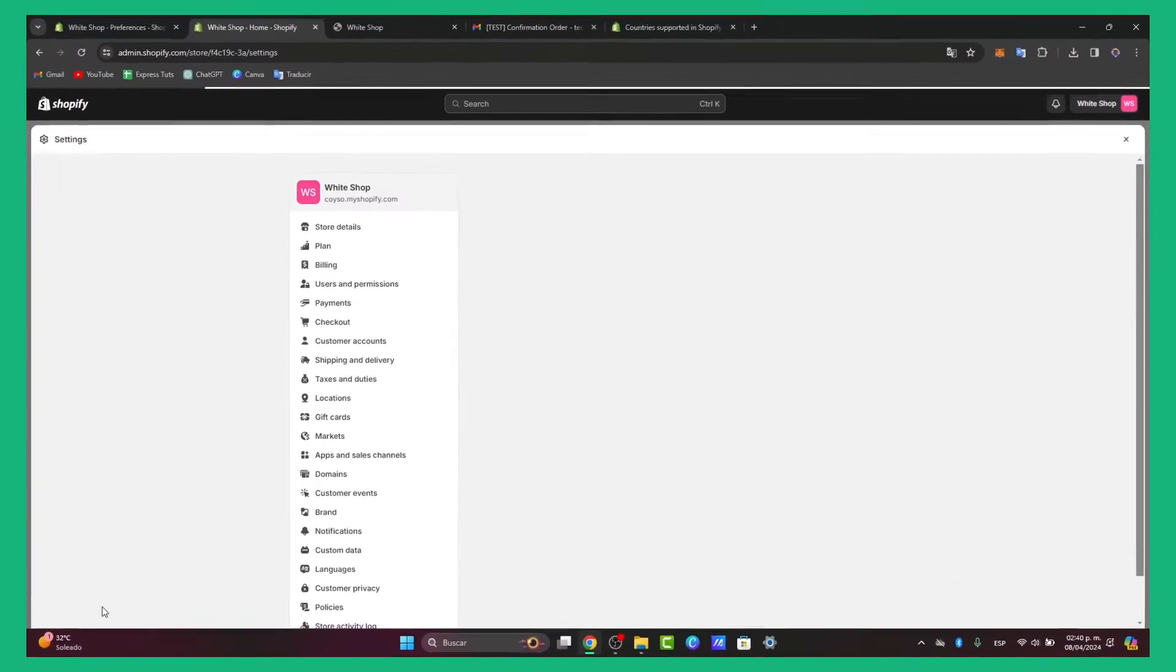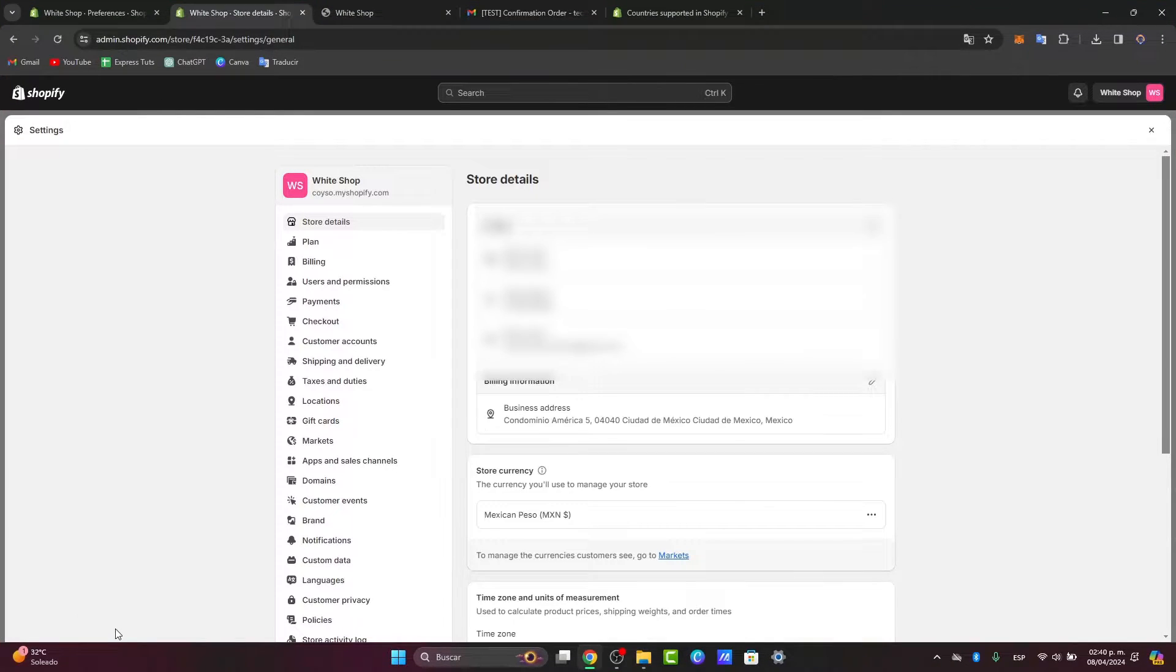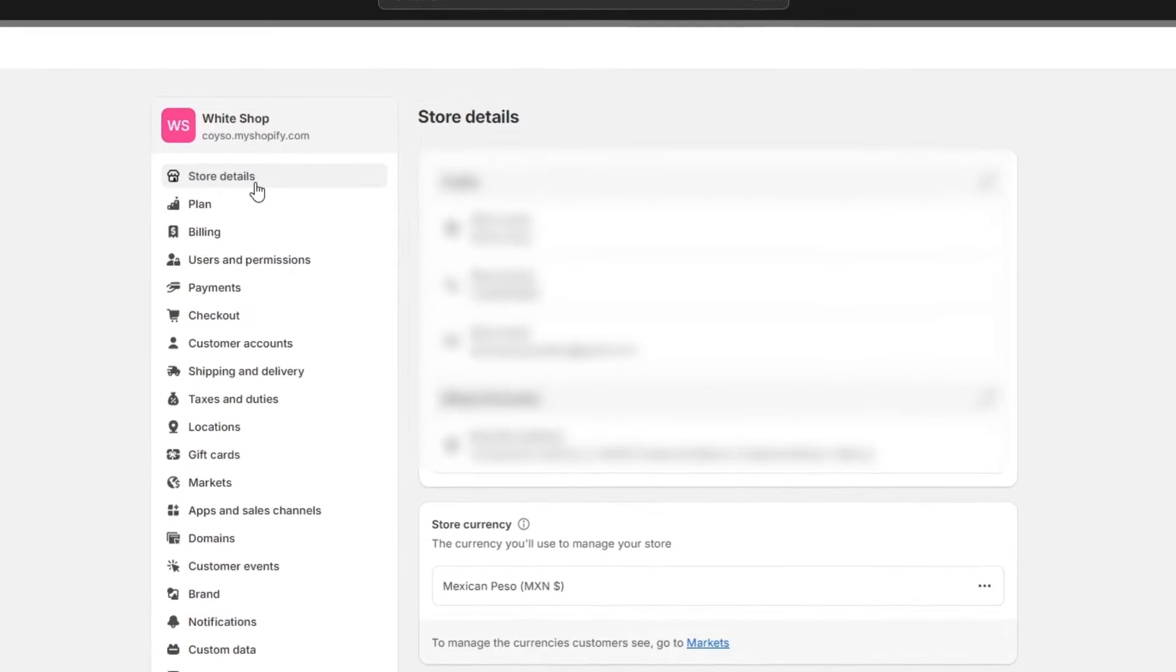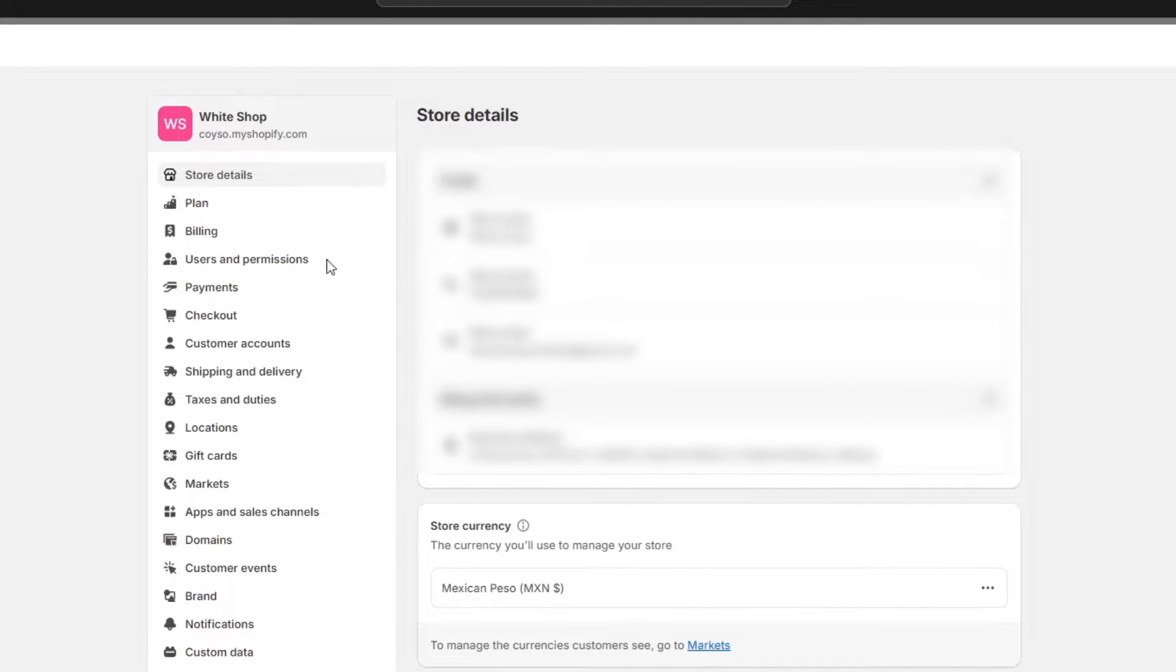Inside here, you want to navigate directly to store details in the upper side. Now here as you'll see, we have a general section. What you want to do is edit the store address.